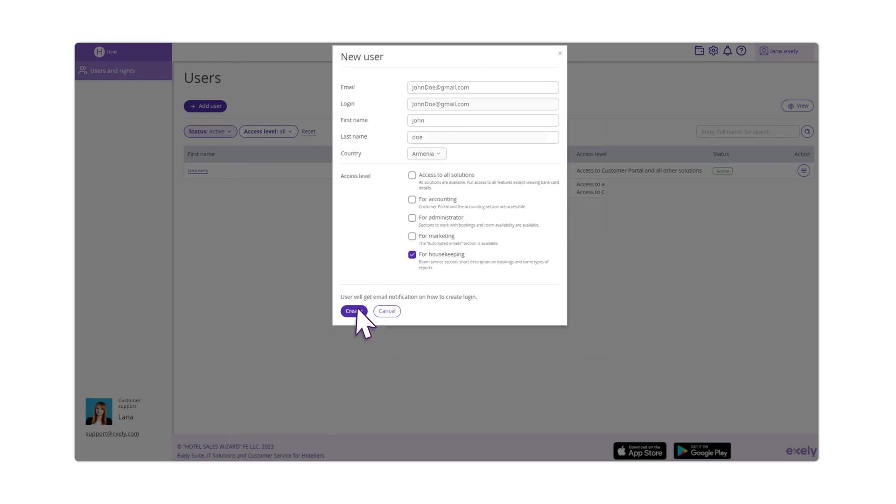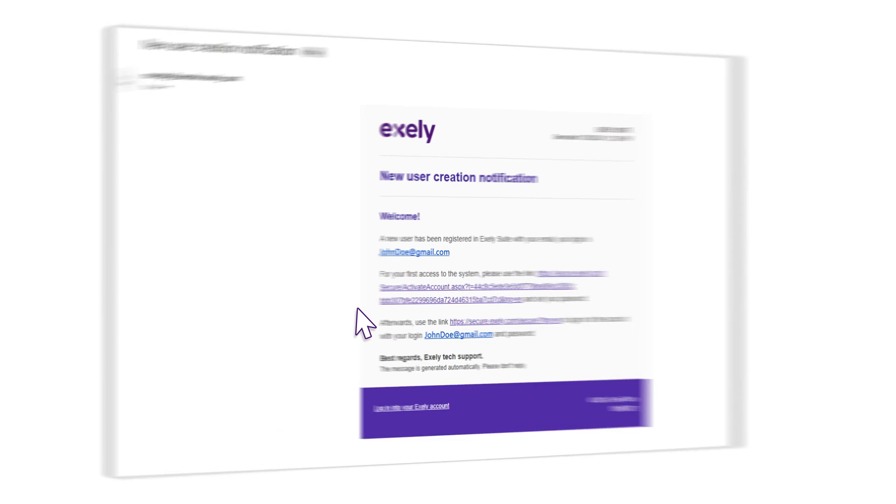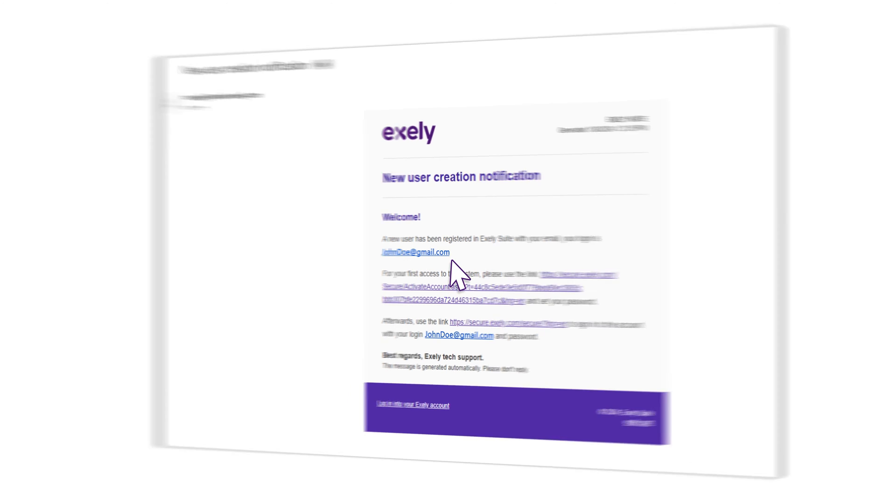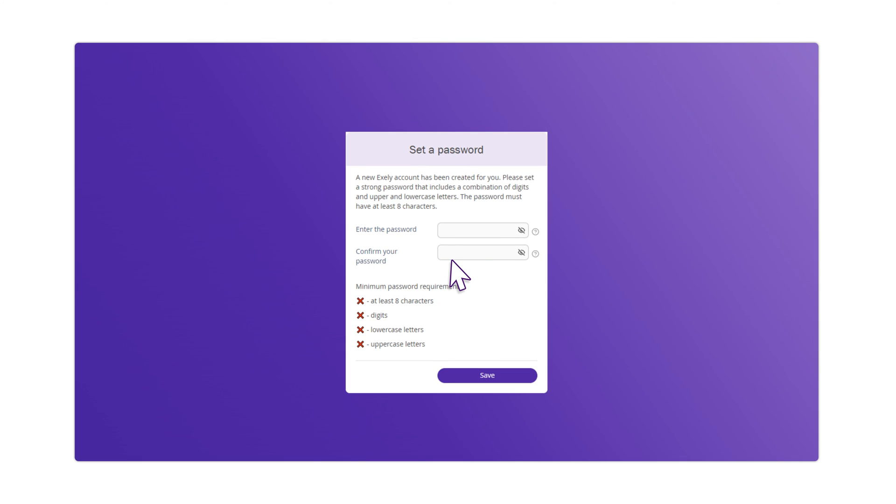Click on the Create button. An email of the new user creation will be sent to the email that you indicated. For the first login, click on the link and create a password.